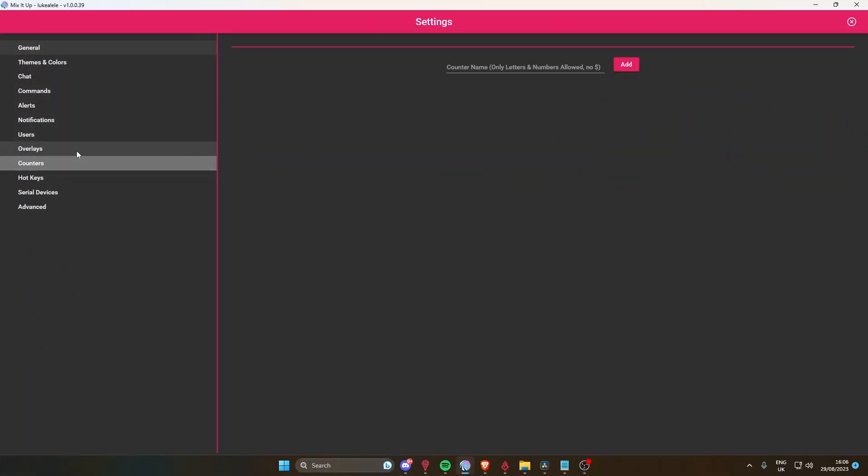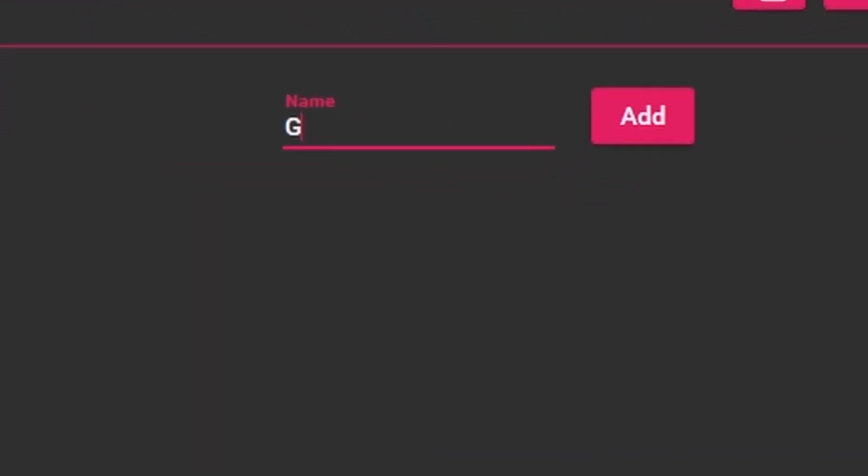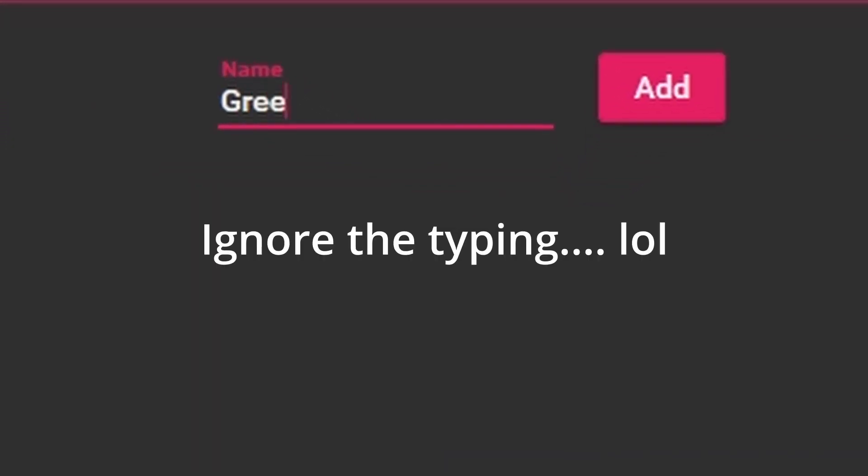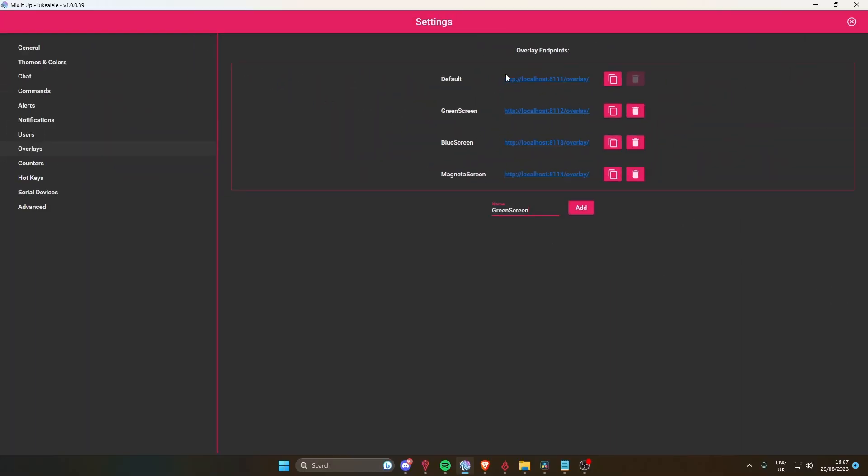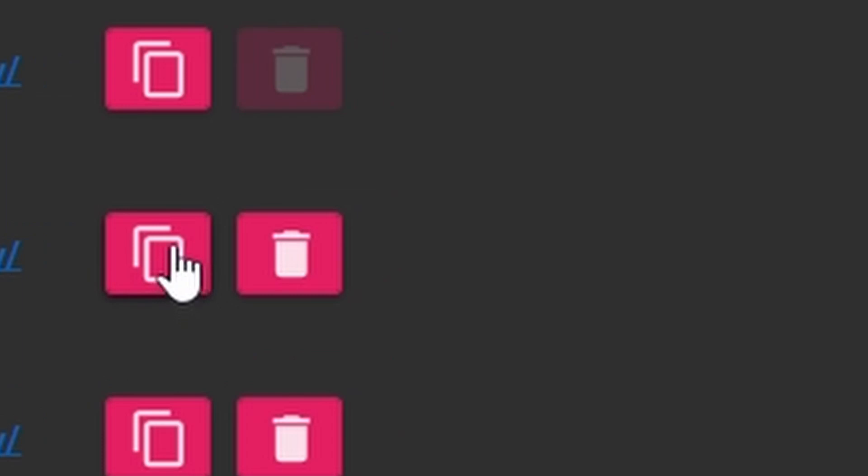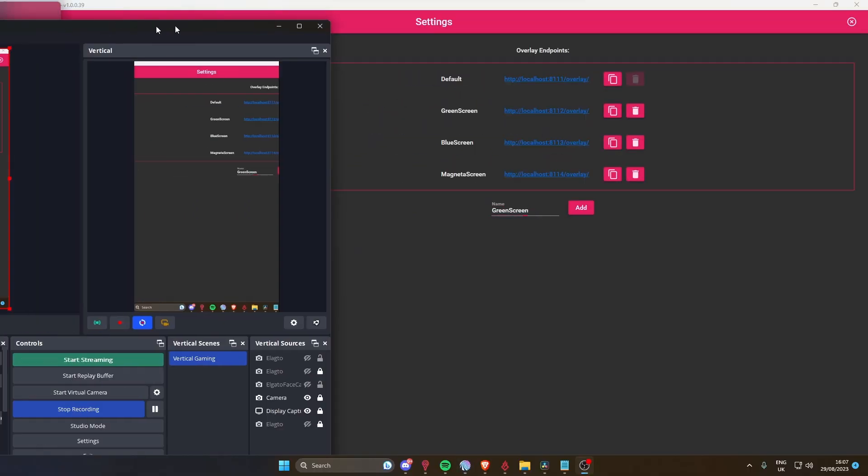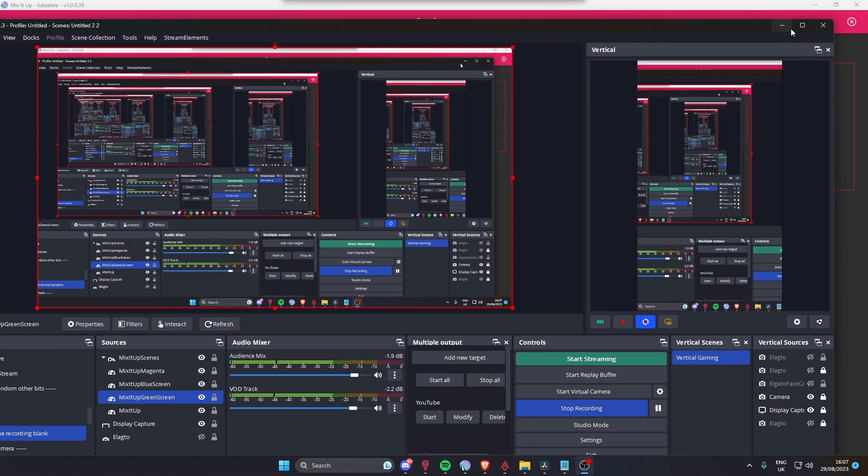Open up general, come down to overlays. I've already got mine here, but if you just type in green screen and click add, you'll come up with a page like this. You want to copy that, then grab your OBS. I'll just pull my OBS over here - it looks a bit weird because we're recording, but just look at the bottom of the screen.